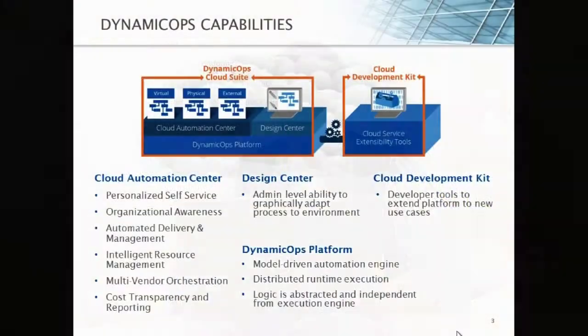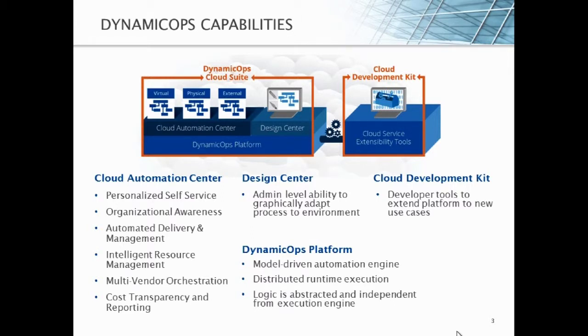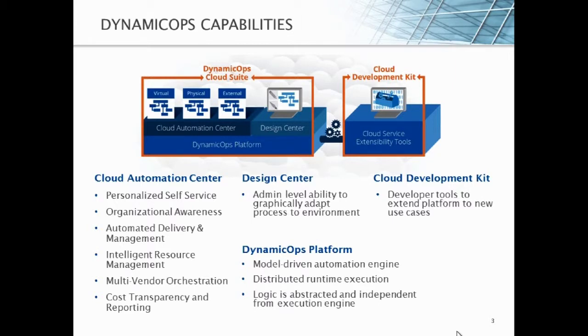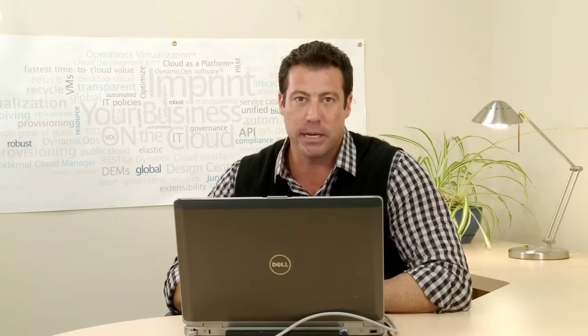So, the capabilities of Dynamic Ops are quite unique in the industry. We have the Dynamic Ops Cloud Suite and the Cloud Development Kit as our two main products. The Cloud Suite has a Cloud Automation Center, which you associate with the automation of virtual machine and physical machine management. And we can extend that to external clouds as well, such as Amazon EC2. But with that, we also have the Dynamic Ops platform that acts as the underlying engine, which is all model-based.